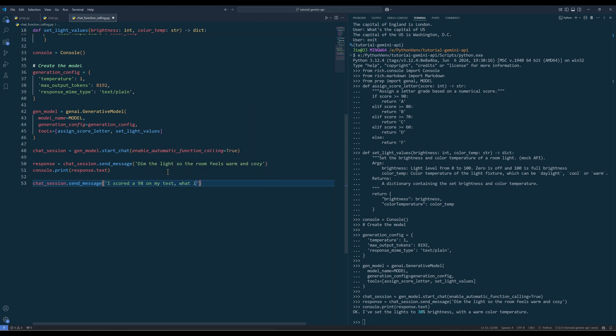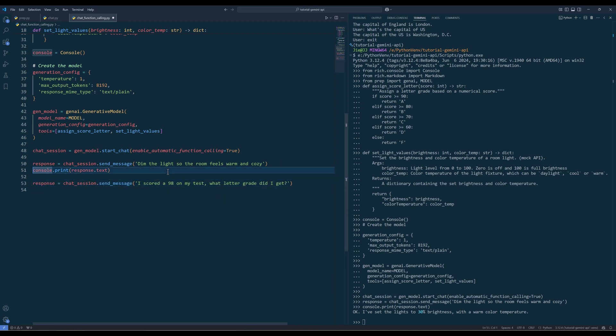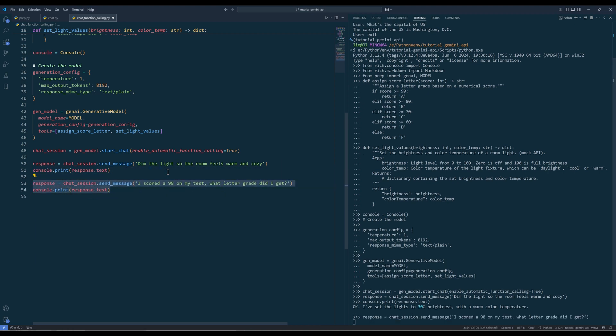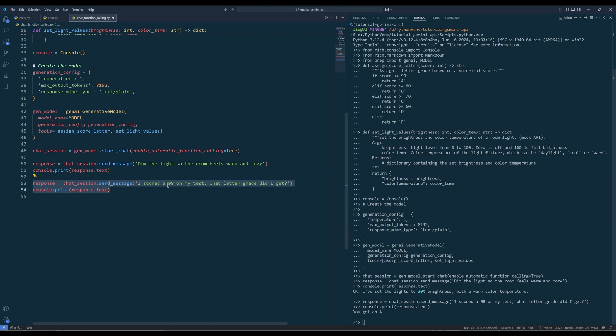This time, I will say, I scored a 98 on my test. What letter grade did I get? And the agent replies, you got an A.